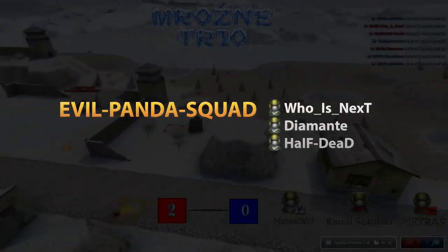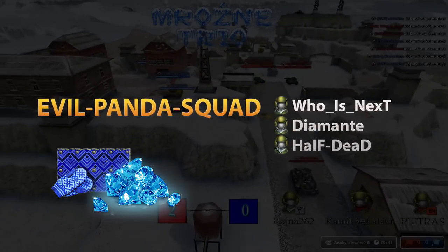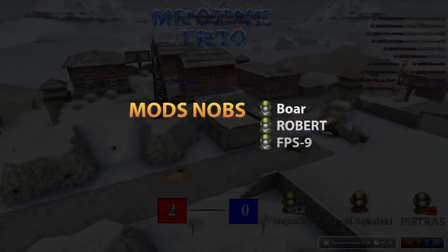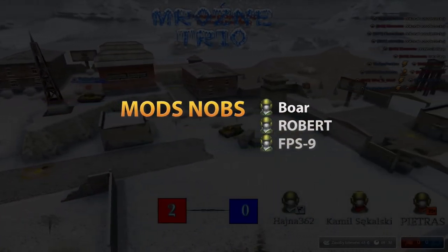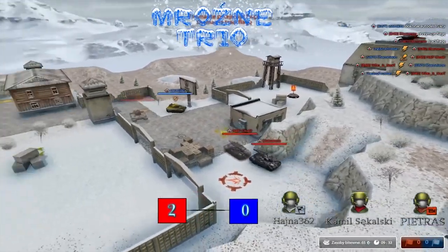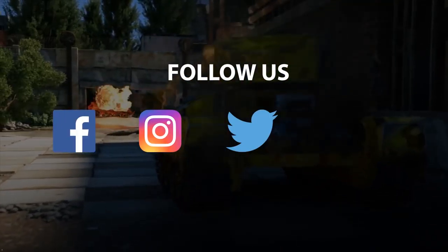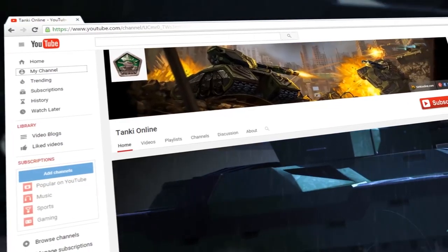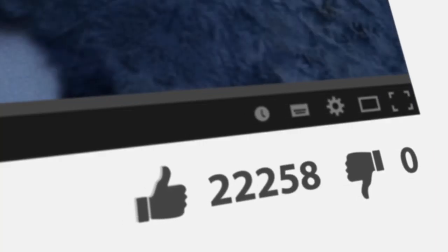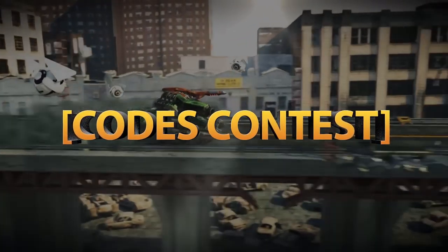About a month ago, our Polish community started registration for a local tournament called Frosty Trio. Players had to group with 3 people and fight against other trio teams. Last weekend, the final livestream determined the best trio team. Evil Panda Squad won 180,000 crystals and the Scandinavia Paint. Second place went to team KSW Squad, and third place to team Mods Nobs. Congratulations to all participants, and of course to the winners. Do you like hearing about worldwide events in the V-LOG? Let us know in the comments.